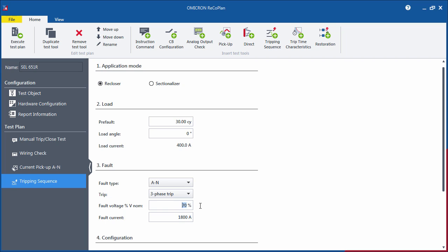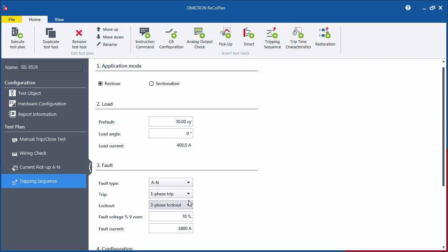If the recloser control under test is able to perform both single-phase and three-phase tripping, you can select the right setting from the drop-down menu. If single-phase tripping is selected, you may also select whether the recloser locks out at single or three-phase pull.